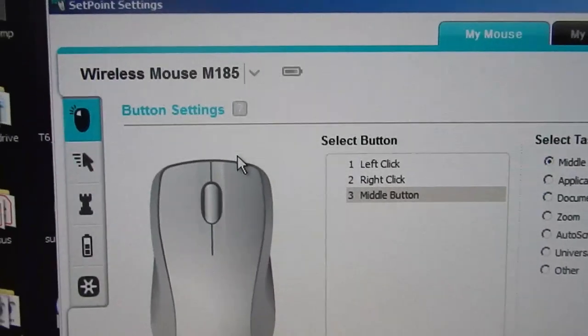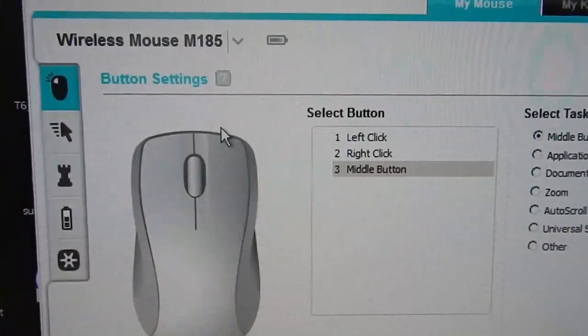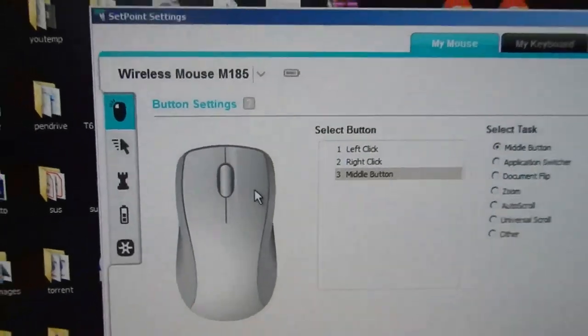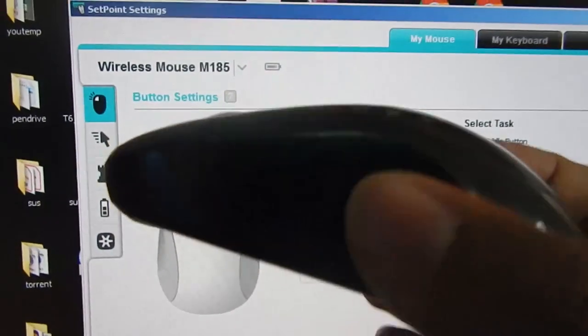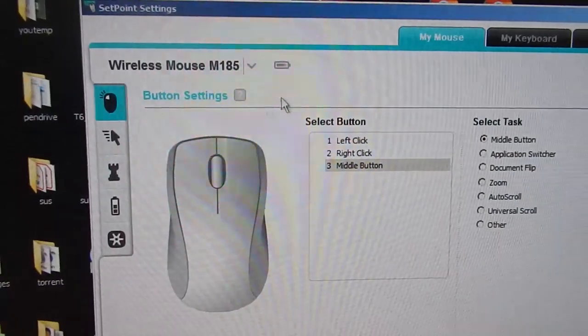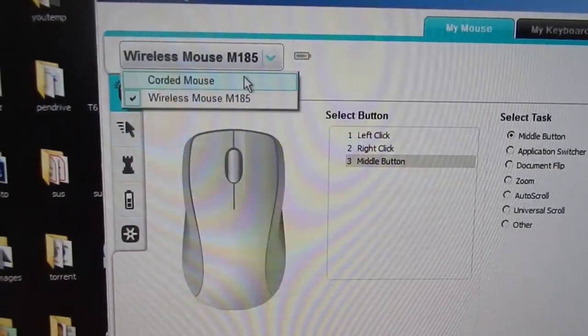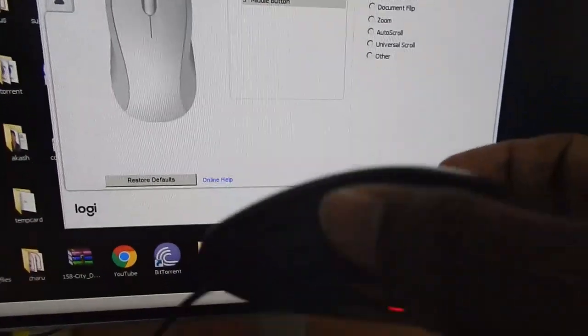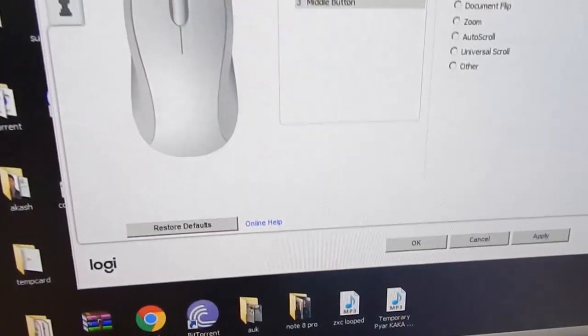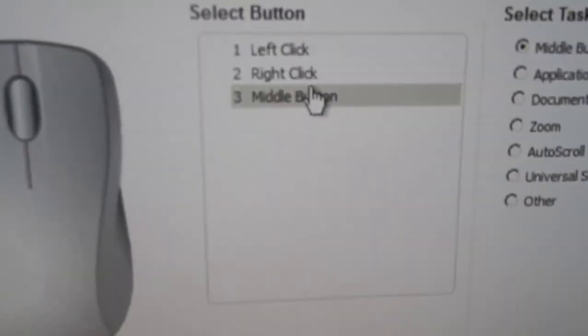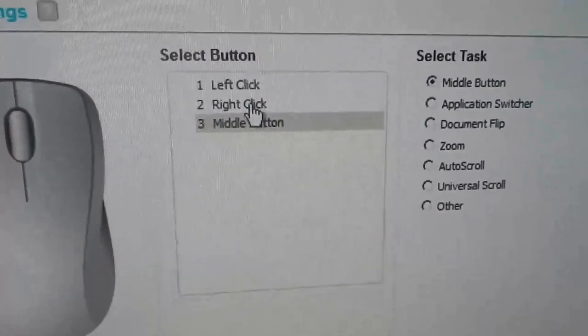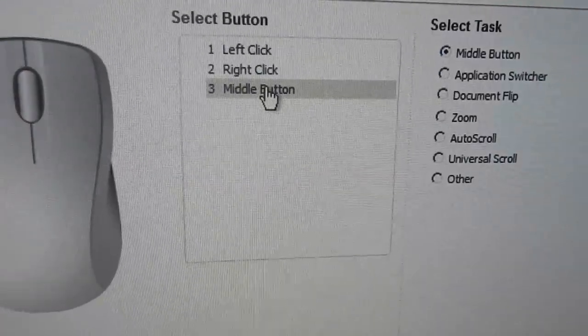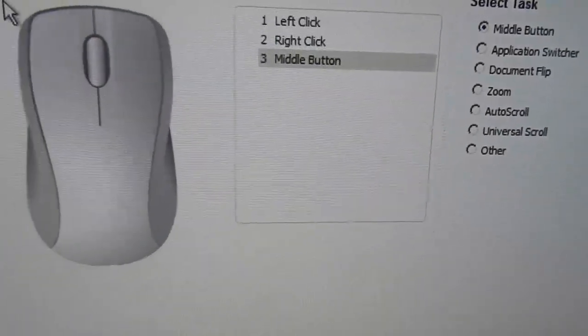At the moment it is displaying my Logitech B185 which is this one. This is a wireless mouse and a unifying compatible mouse and if I go at the bottom you can see my corded mouse which is this one is also now displaying. So this mouse is completely installed and now in the Logitech software I can change different settings of this mouse. I can swap the left click with the right click. I can change the middle function button to do something else.